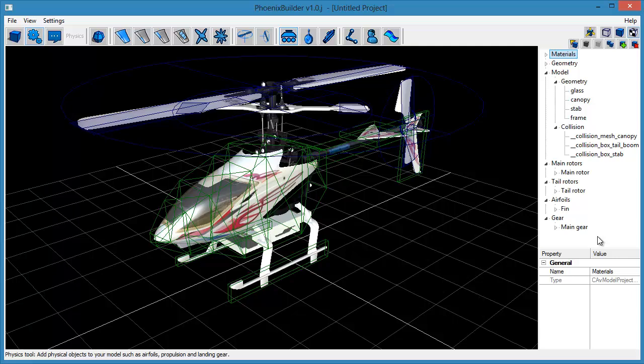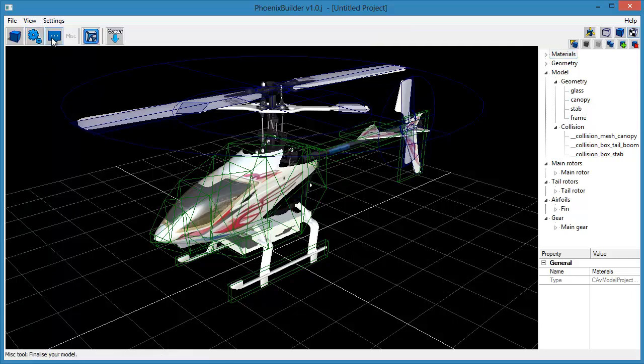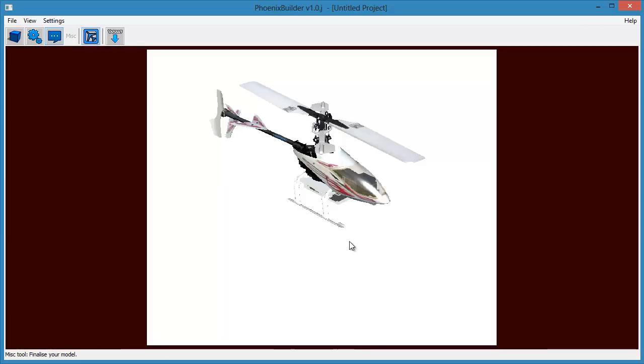Next, we want to set the preview image that will appear as the model's icon in the model's selection screen in Phoenix. To do this, select the miscellaneous toolbar. Then click the Set Preview Image tool to enter the preview setting mode.